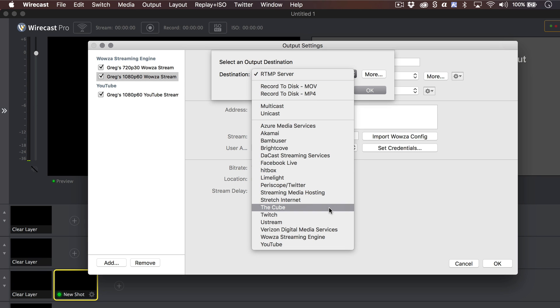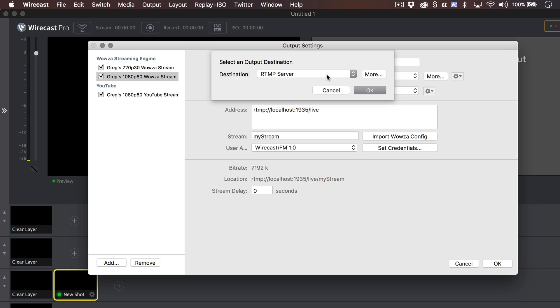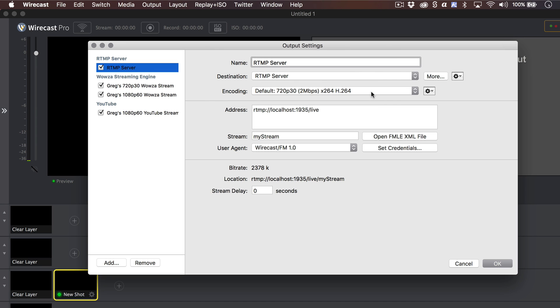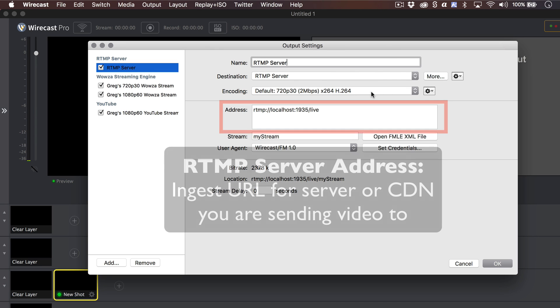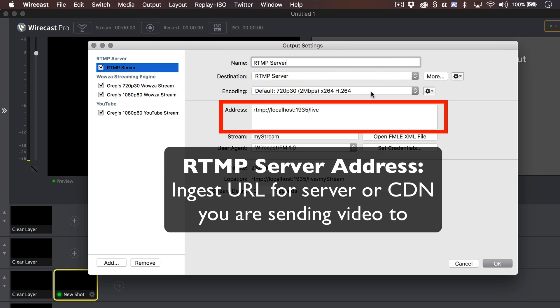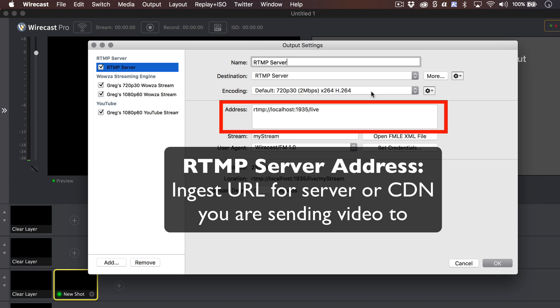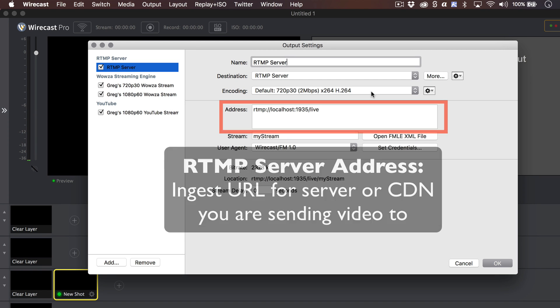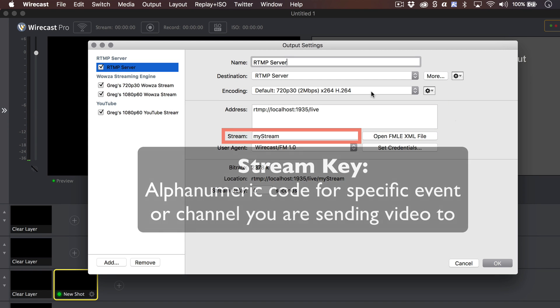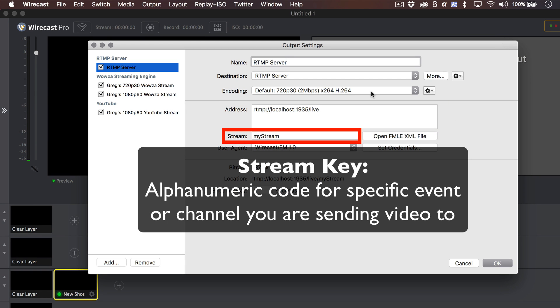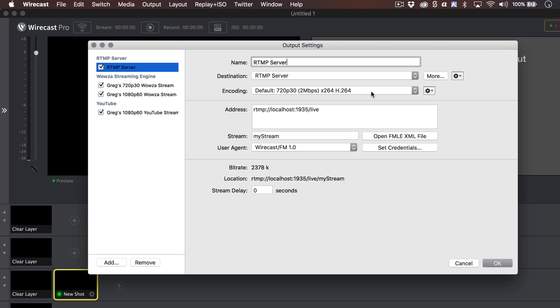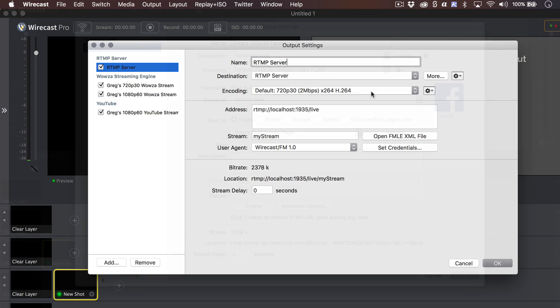If you still do not see your destination of choice, you can configure Wirecast to stream to any destination for which you have the correct address and credentials. Select RTMP server from the destination drop-down. You'll need to find out the unique RTMP server address and stream key your destination requires to send a stream to them. We'll go over what this means and where to look for this information momentarily.